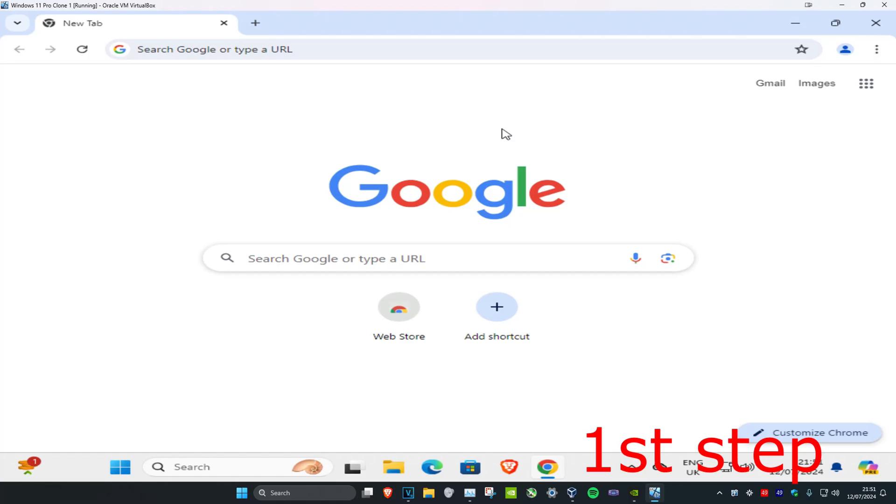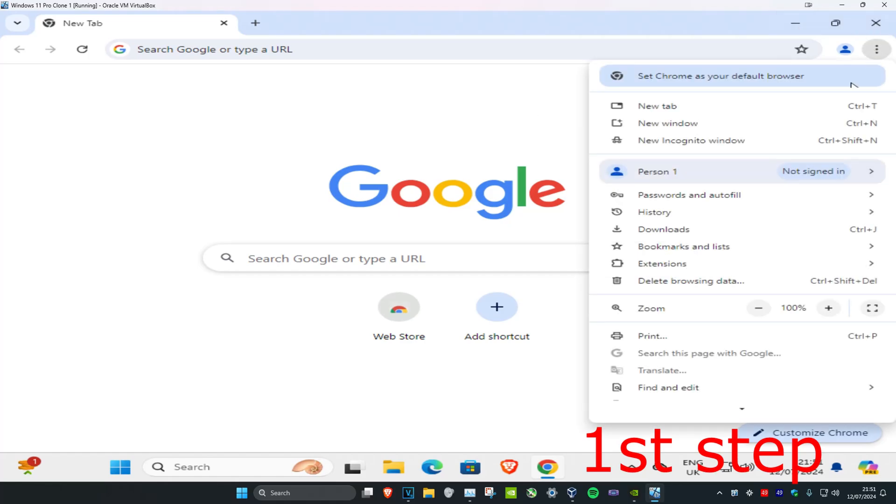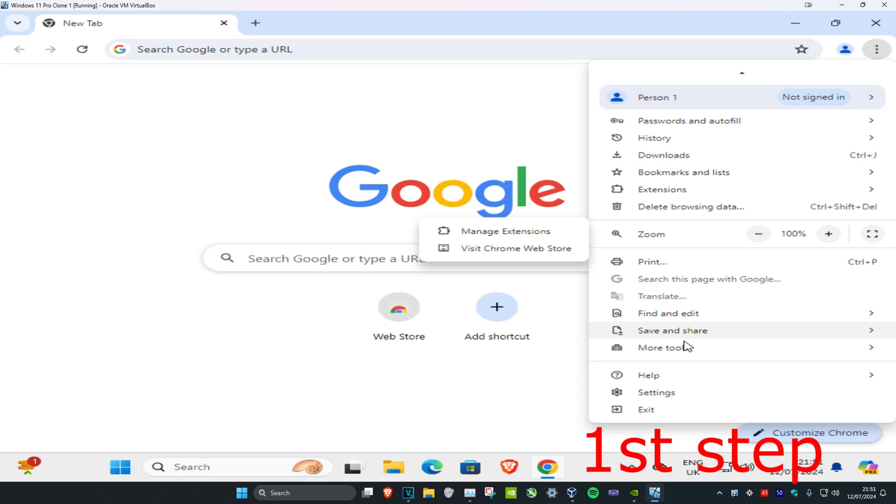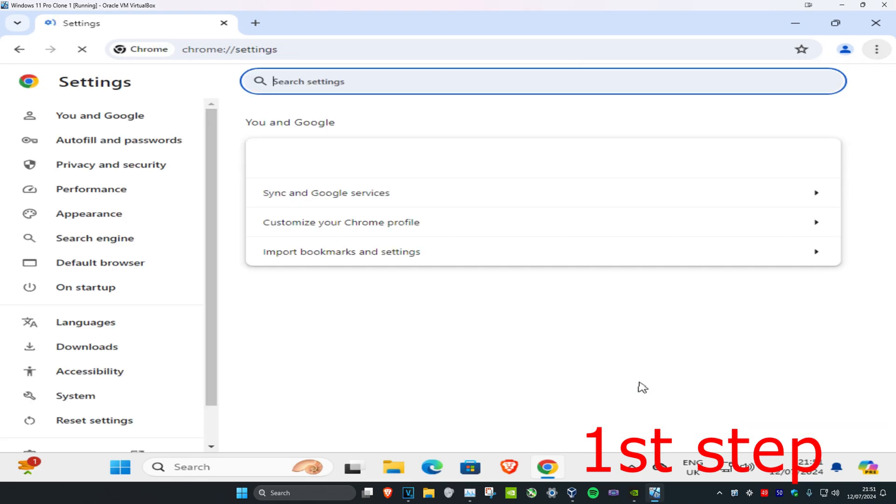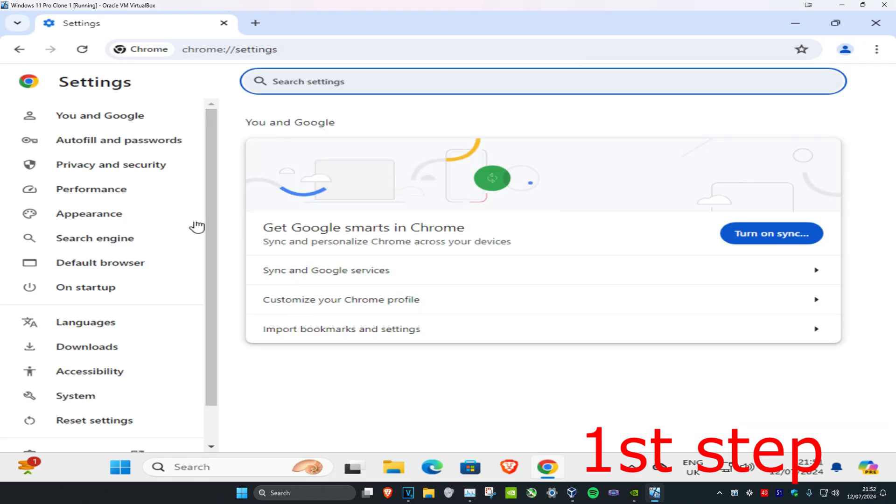For the first step, once you're on Google Chrome, click on the three dots in the top right, scroll down, and click on Settings.